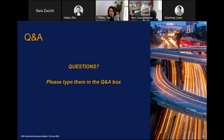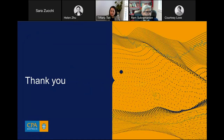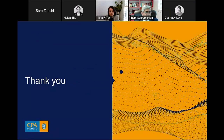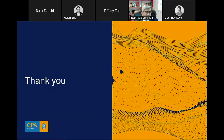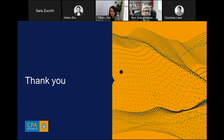Thank you for that, Tiffany. We're right on 1pm here in Melbourne. Thank you very much to Tiffany and all who presented today. If there are no other questions, thank you to all participants. In the next three working days, you will receive an evaluation survey accompanied by the recording of this webinar. CPA Australia greatly appreciates your feedback as it is extremely valuable to help deliver better events. Thank you again, and we look forward to welcoming you to another CPA Australia webinar soon.